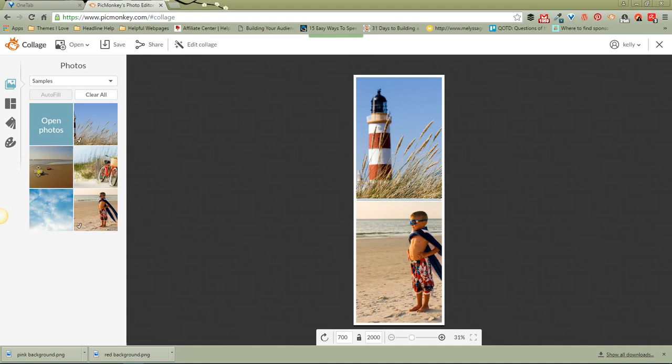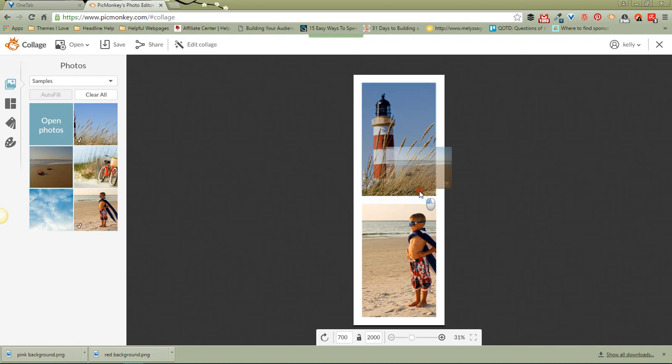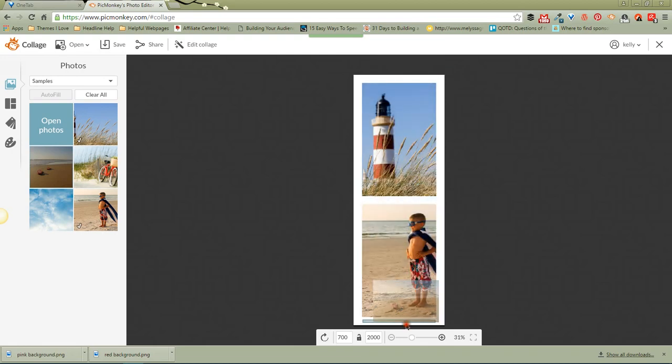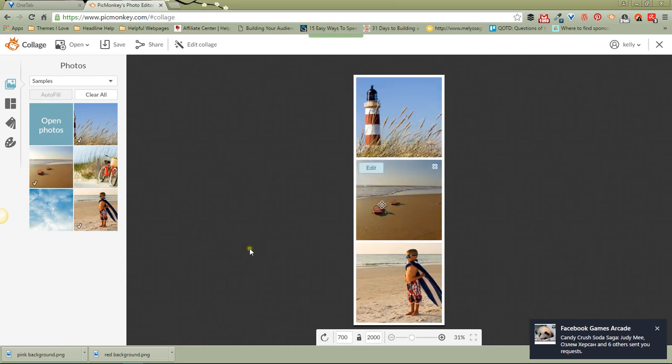So let's drag another picture over here, and you can see you can pull it in between those two, or you can put it on top, or you can take it down to the bottom, and you see when it puts in that little gray bar, that's when you know it's ready to drop. So let's just drop it in the middle there. Now we've got three.